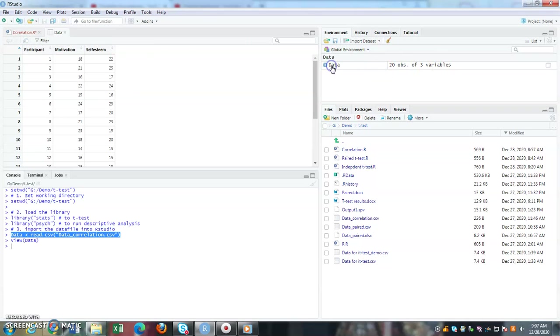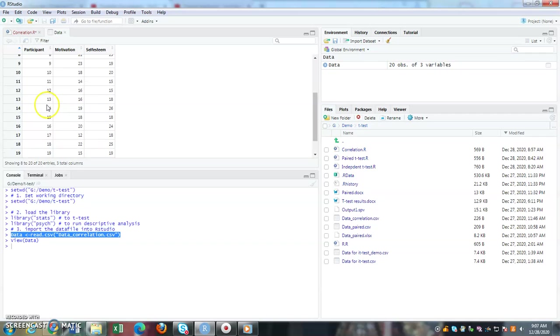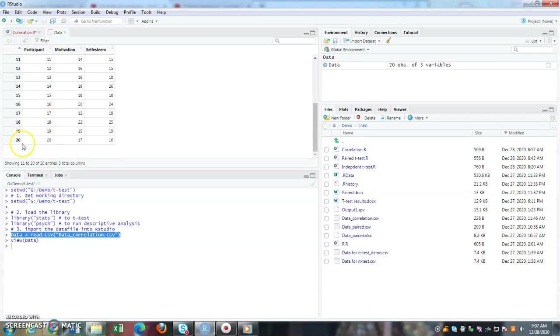If I click on the data, I have three different variables: motivation, self-esteem, and participant. If I scroll down, I have 20 observations, 20 participants, and each of these participants I extracted two different information - one is motivation, the other one is self-esteem.